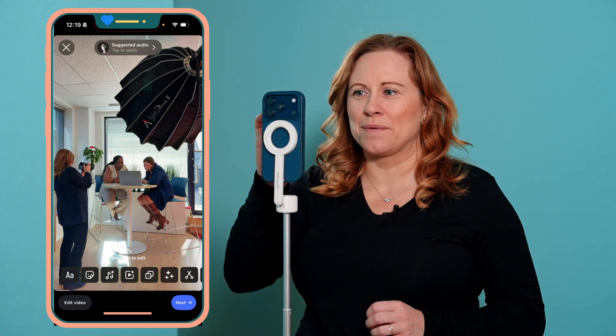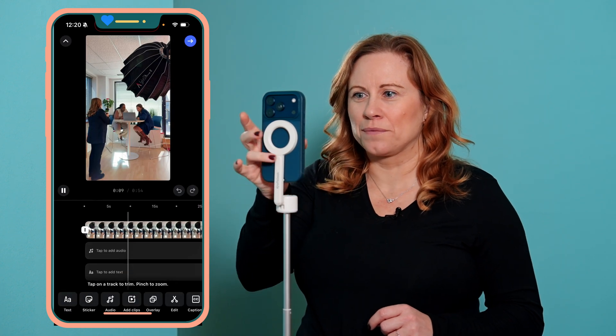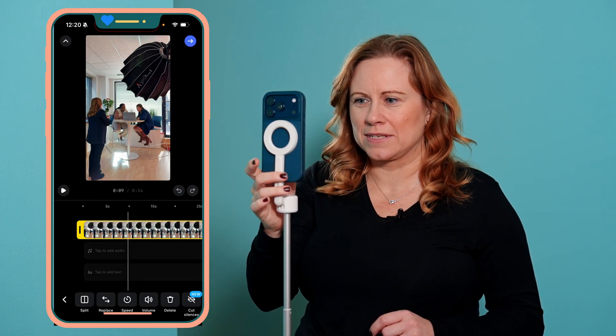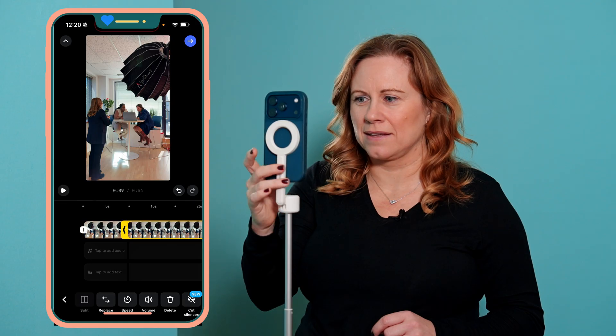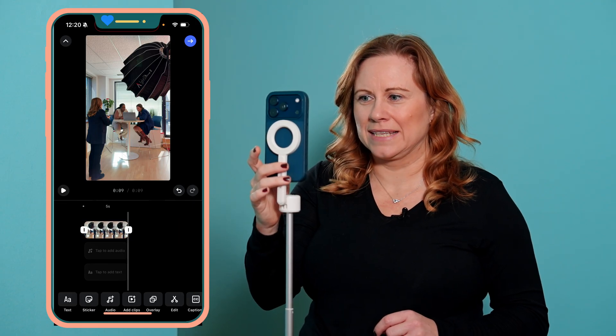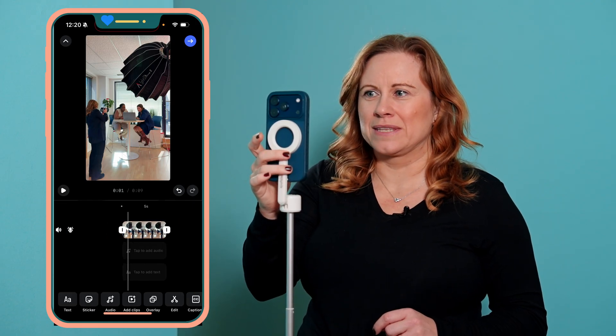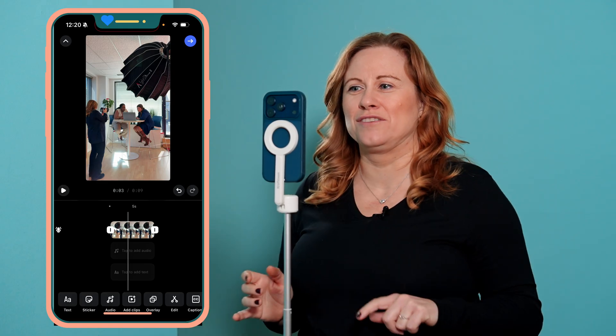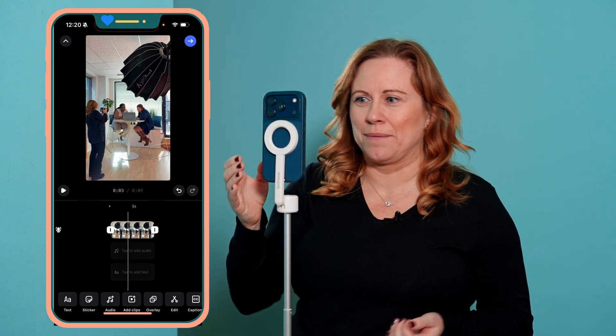This is a clip of me working, and say for example I want to zoom into them and then zoom out to me working — I want to reveal that. I'll make this clip a little bit shorter, so click on that clip, split, and then delete. So say I want it to start with a shot of just them and then go out and reveal that I'm here.